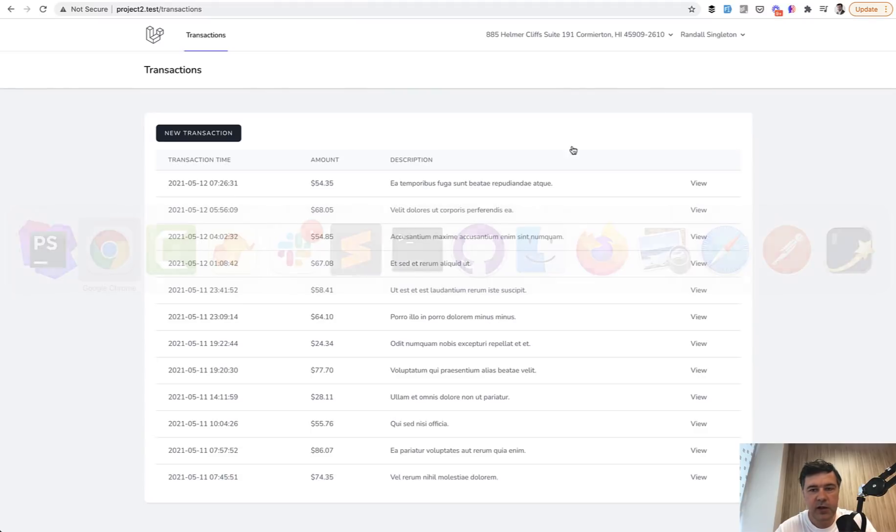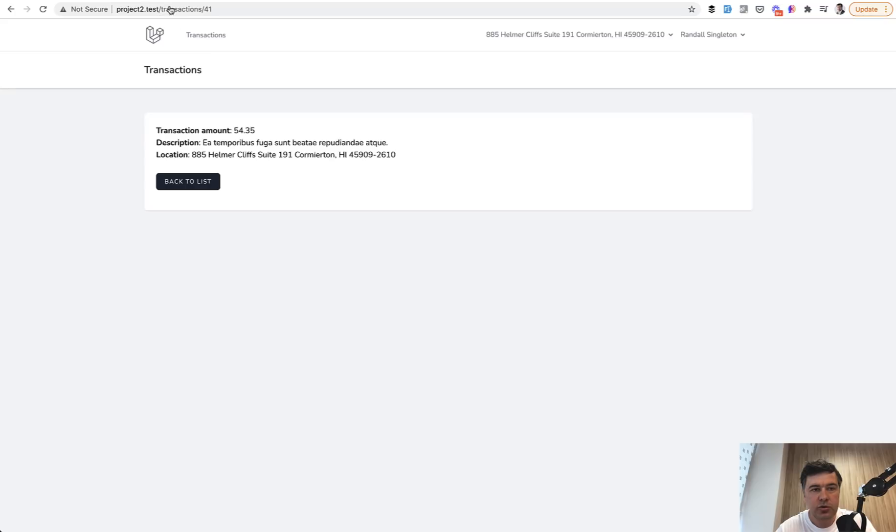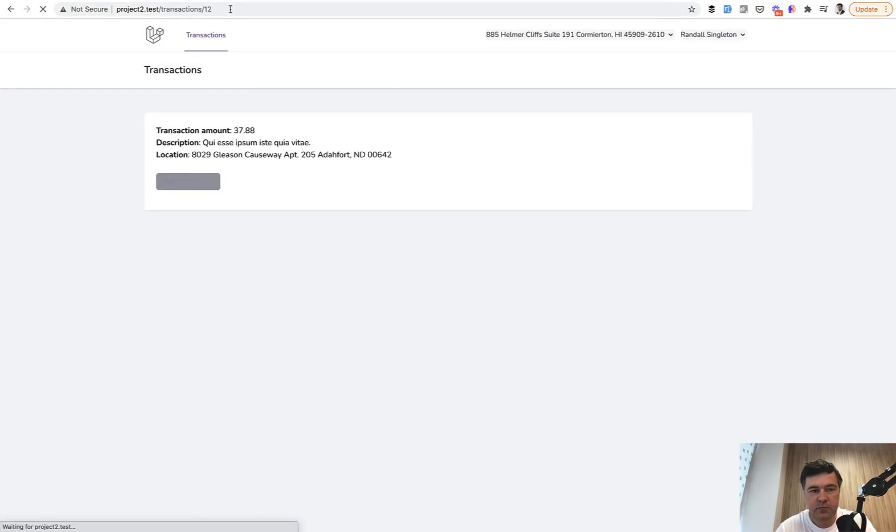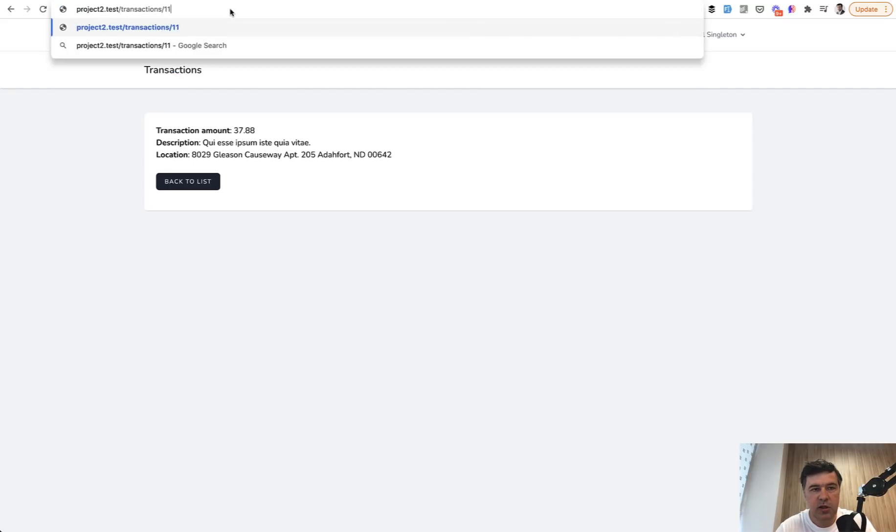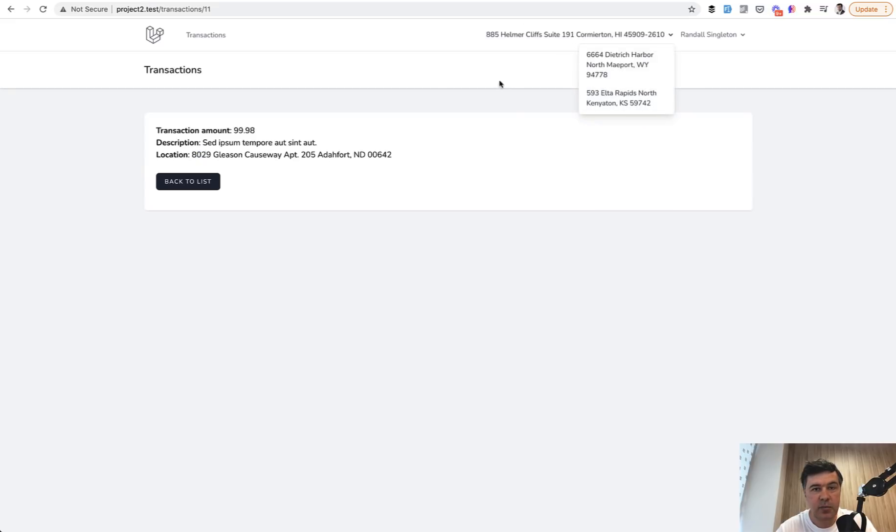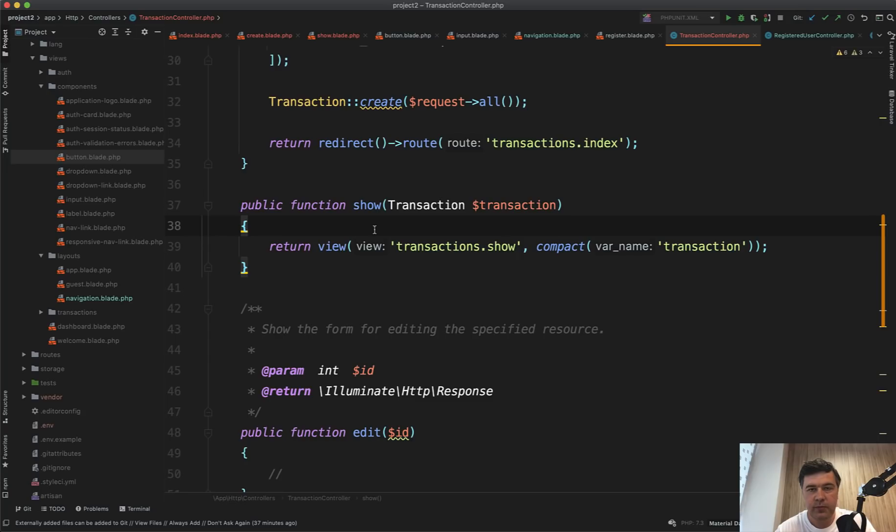If I click view, I can go to transaction with ID 41, but can I guess someone else's transaction? 12? Yep. Surely 11. Another record and see the location, 829 address. And it's not in my list of location. So it is someone else's transaction. And you can secure that in two ways.